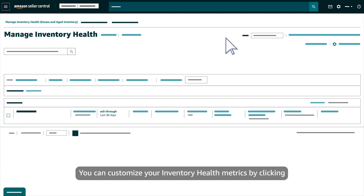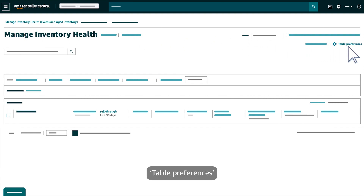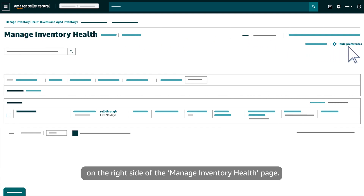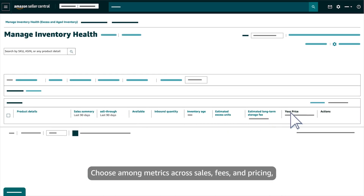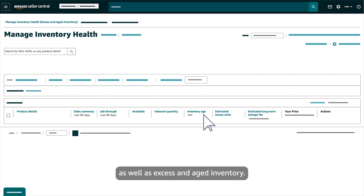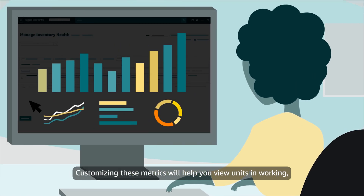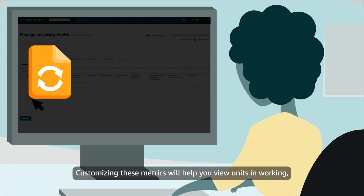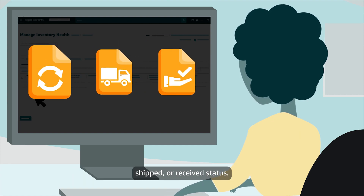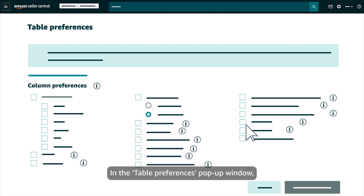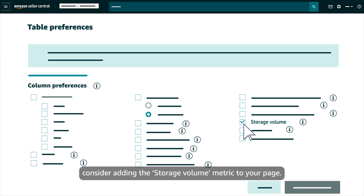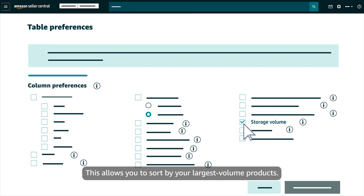You can customize your inventory health metrics by clicking Table Preferences on the right side of the Manage Inventory Health page. Choose among metrics across sales, fees, and pricing, as well as Excess and Aged Inventory. Customizing these metrics will help you view units in working, shipped, or received status. In the Table Preferences pop-up window, consider adding the Storage Volume metric to your page. This allows you to sort by your largest volume products.